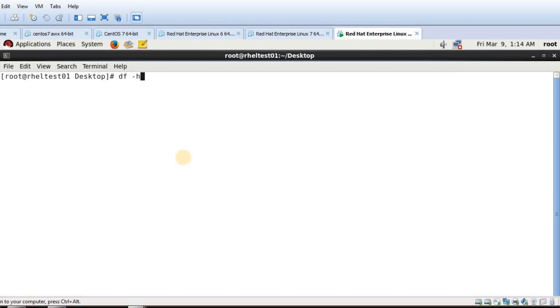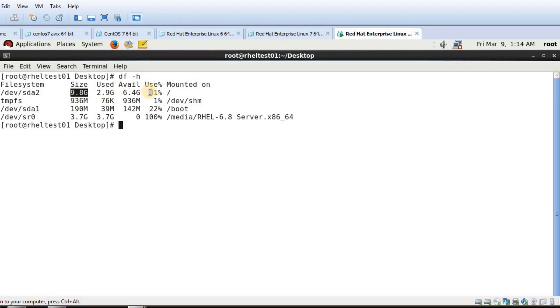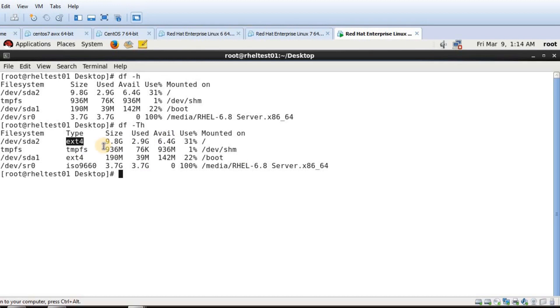For now I have one disk which is sda and this is about 10GB in size and it is mounted in slash. This is the root partition. If I do df -h I can see the type of the file system and it is formatted as ext4 file system.